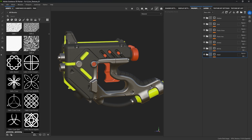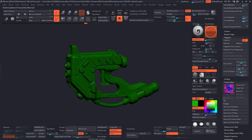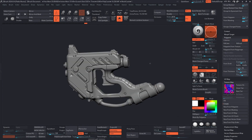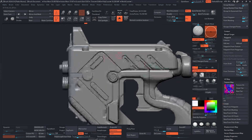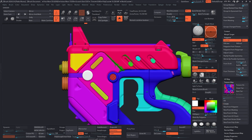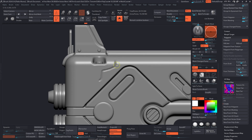I'm going to go back into ZBrush and toggle all of these off so we can concentrate on the model rather than the color. This is a model that has 10 million polygons and it's pretty smooth. If I wanted to do some kind of panel, I'm going to select a Damn Standard brush, which is kind of like a knife brush, to do this type of indentation.